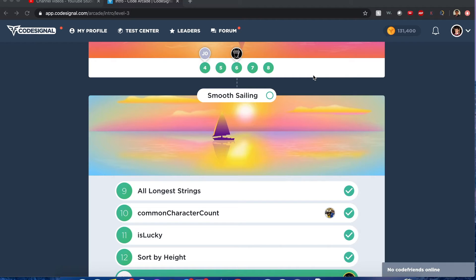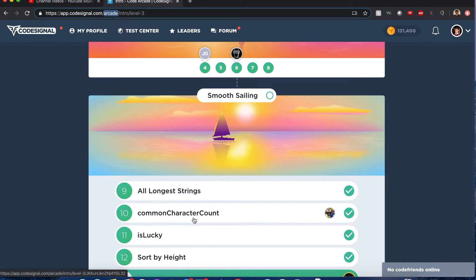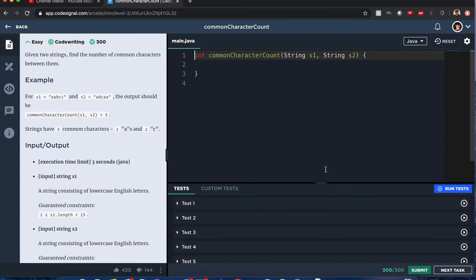Hello, Internet! My name is Joshua. I'm gonna go and solve the question — wait, hold it for a second — Common Character Count. Oh, that is so bad grammar. Anyways guys, you can find this in CodeSignal, the Arcade section. Well, let's begin. I've done this a long, long time ago, so hopefully I still remember how to solve this.